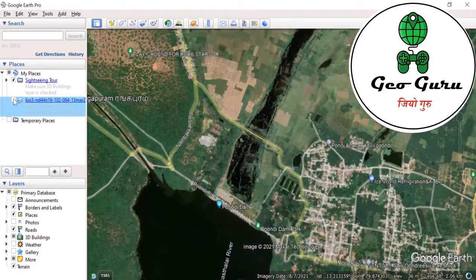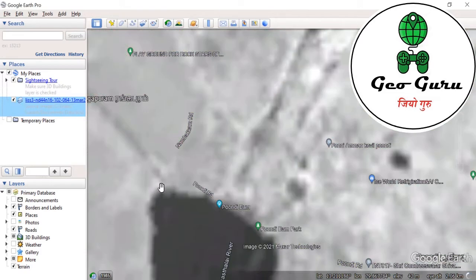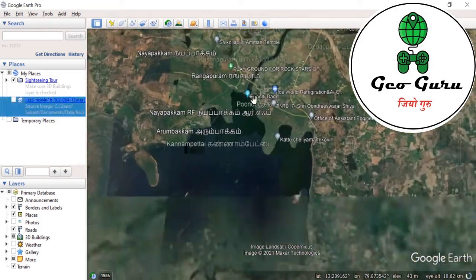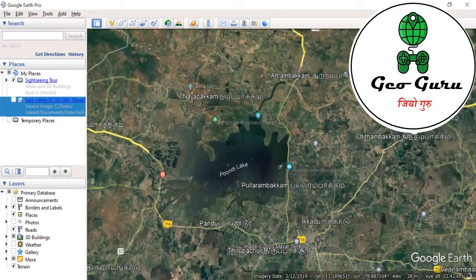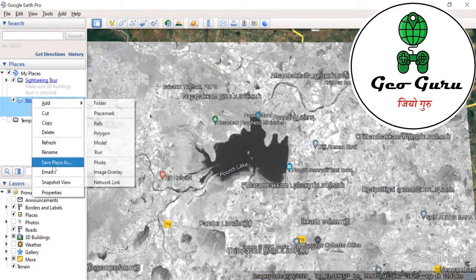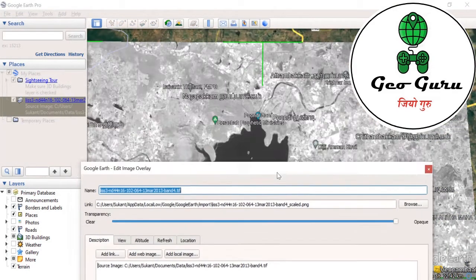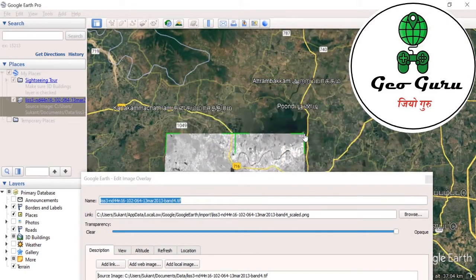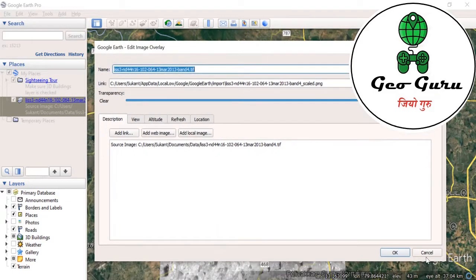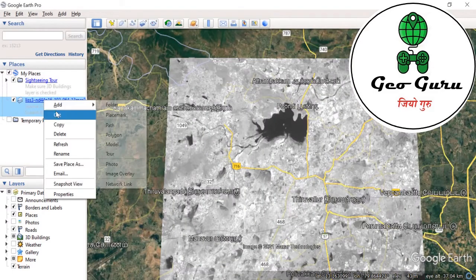This is a coarser resolution image — 24 meter resolution — while Google Earth provides a very high resolution image. I can see the features are overlaying correctly, meaning it has been overlaid correctly. If I want to move or adjust this image, I right-click and click Properties where I can adjust the image. I will cancel and remove this layer.